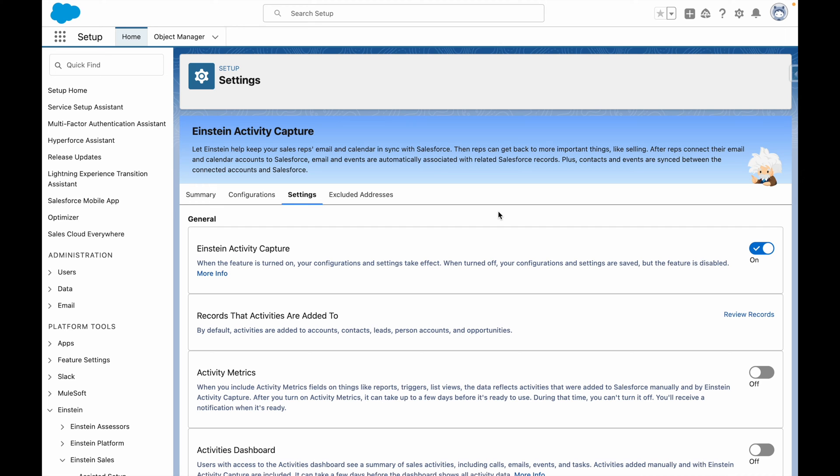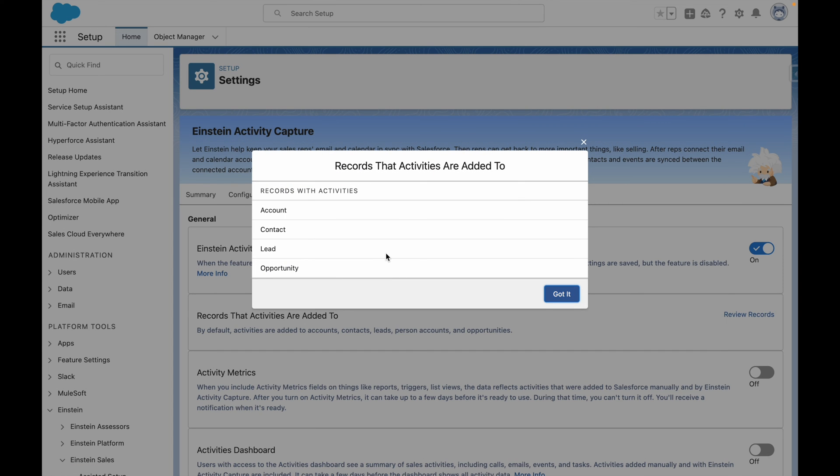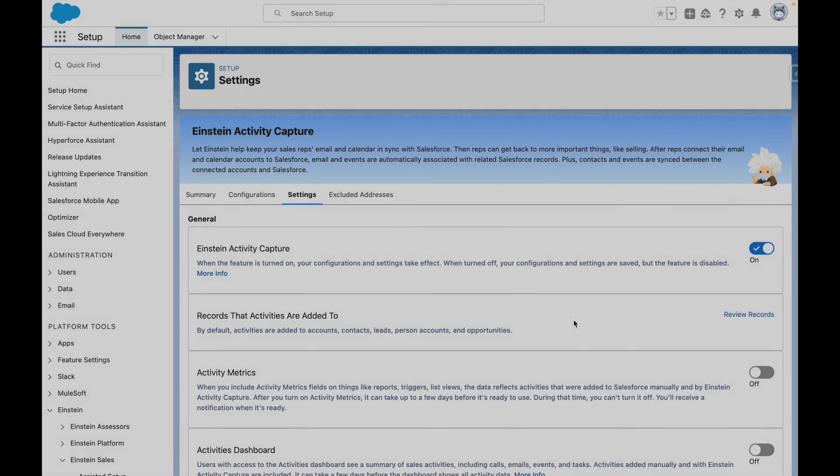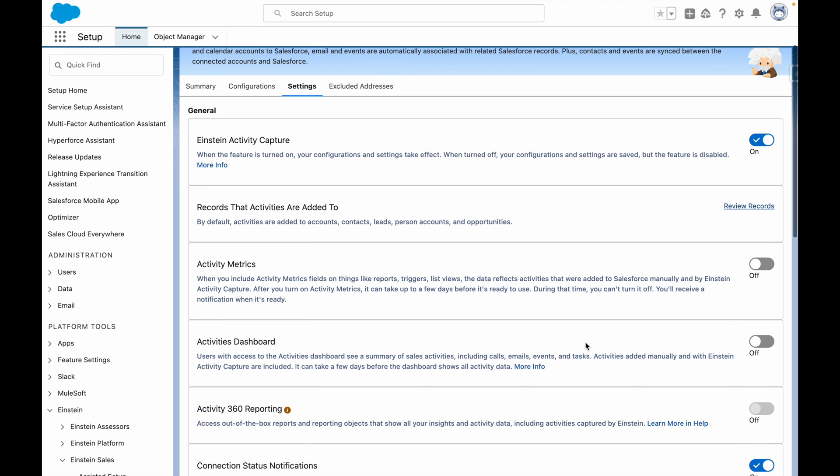From this screen, you can control what records activities are added to. By default, they are added to account, contacts, leads, and opportunities. Additionally, you can toggle on activity metrics, the activities dashboard, and activity 360 reporting here as well.